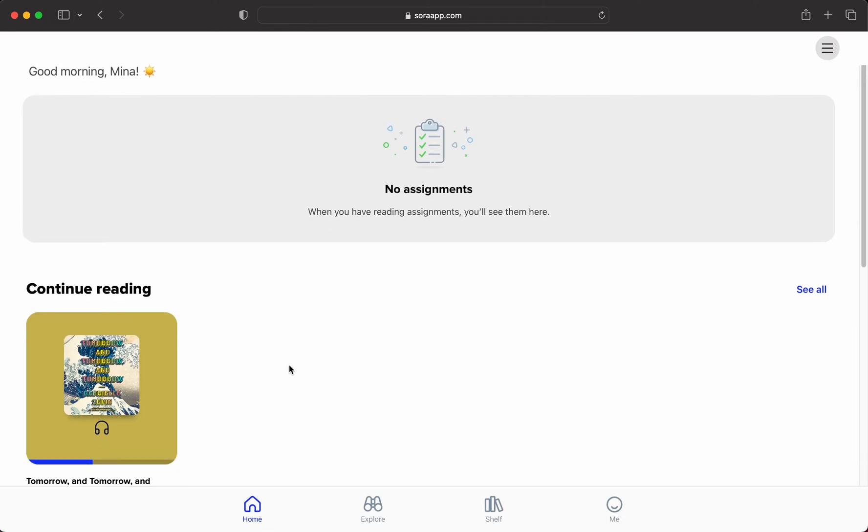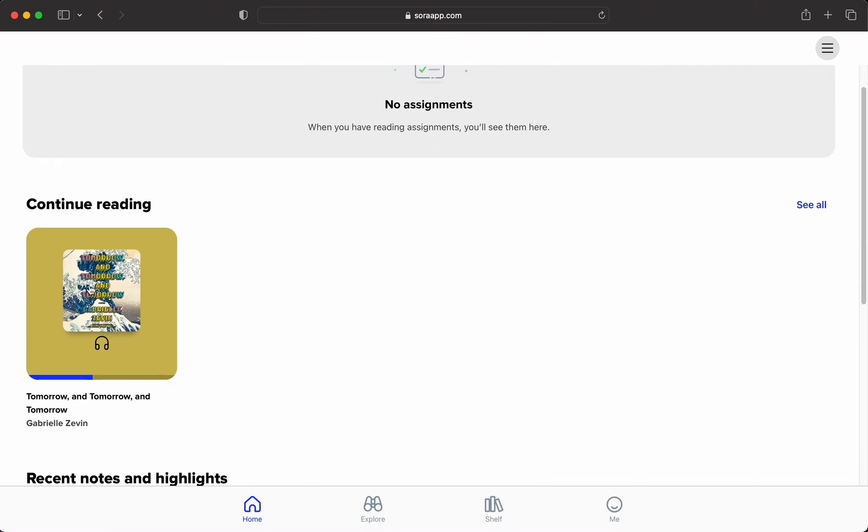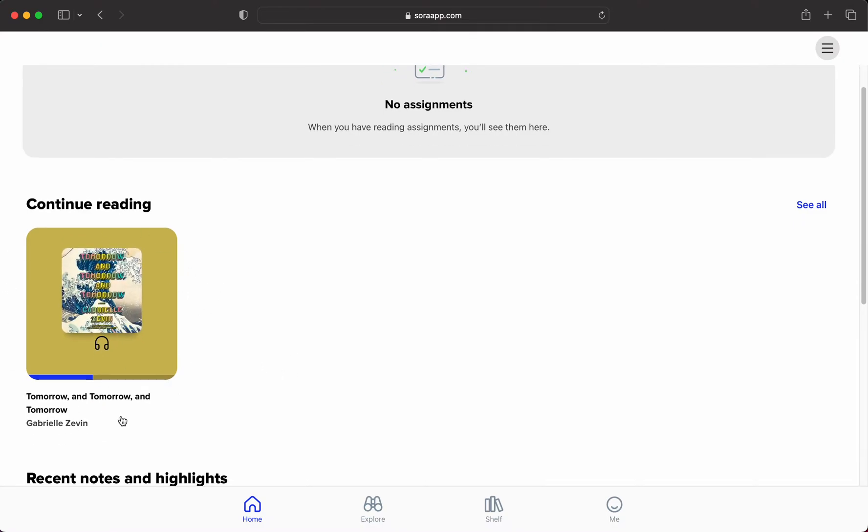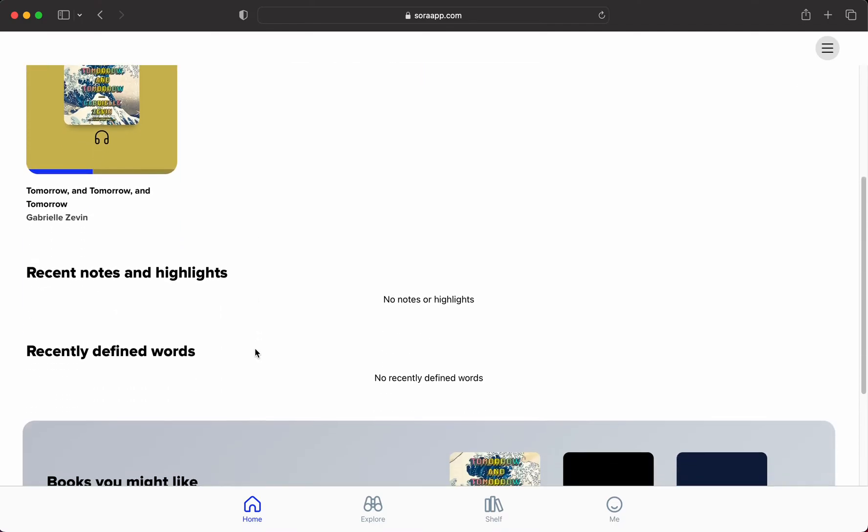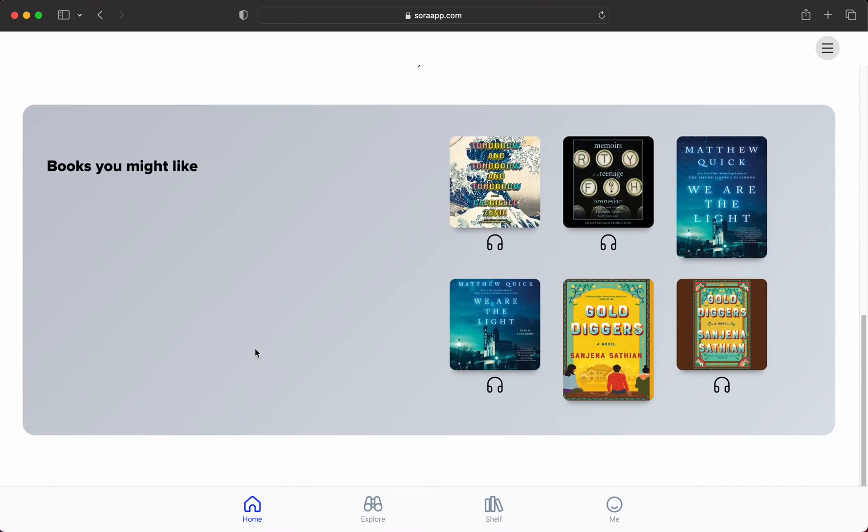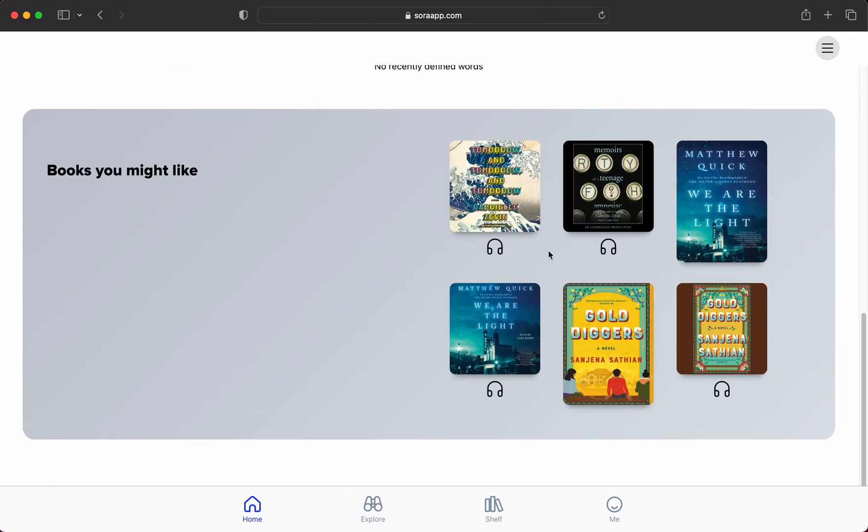This is the home screen. On the home screen, it'll tell you what you're currently reading. You can do audiobooks and ebooks. It will also have recommendations for things that you might enjoy.